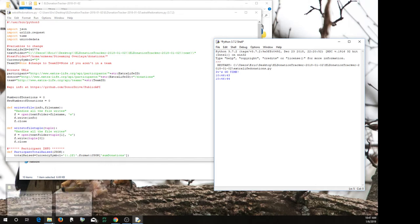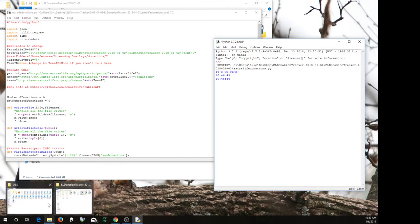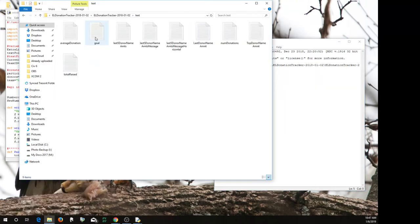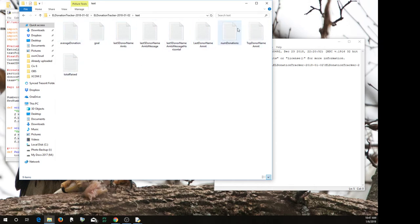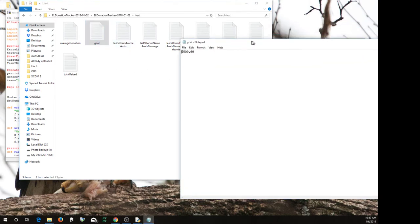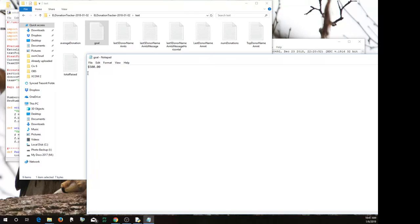And if you come back over here, you'll see that this is now filled with all these files. It didn't have this before, until I ran this file before when I was testing things. If you look here, here's the goal that I have on my Extra Life page.